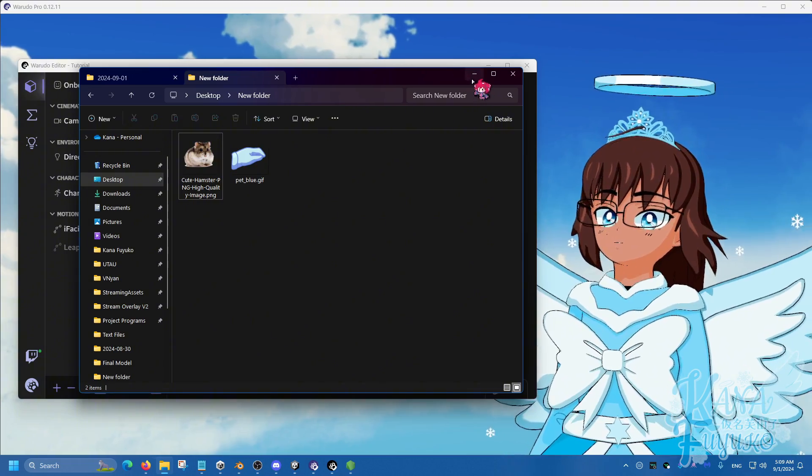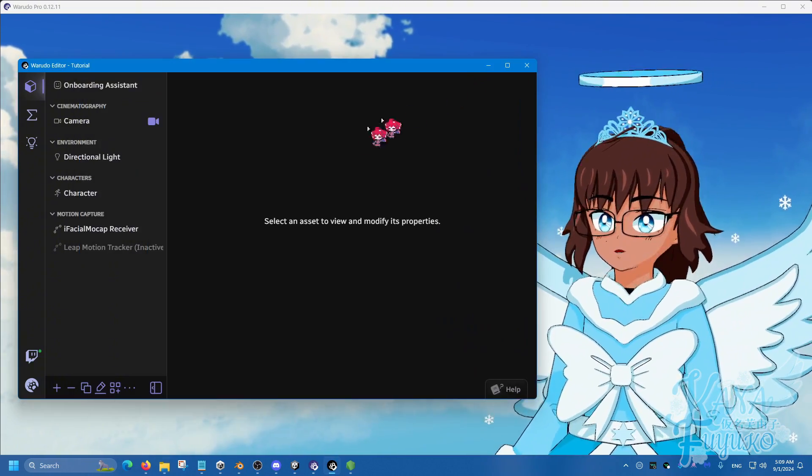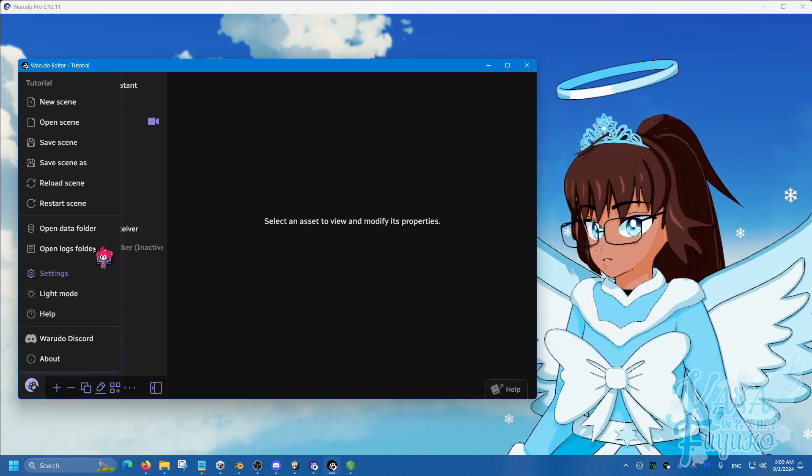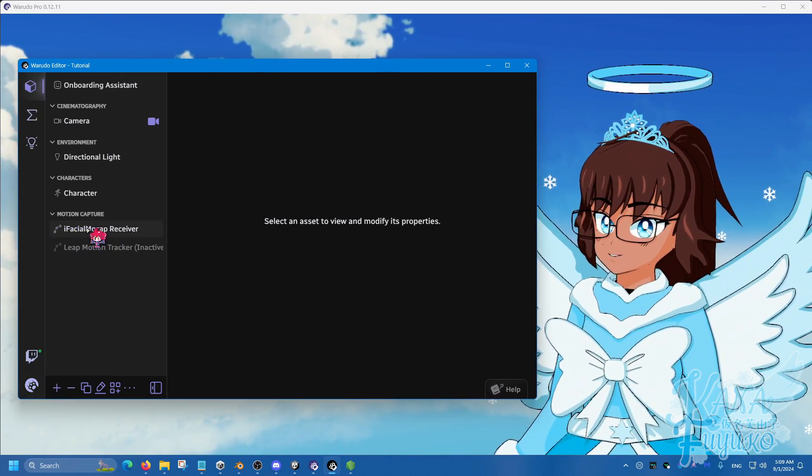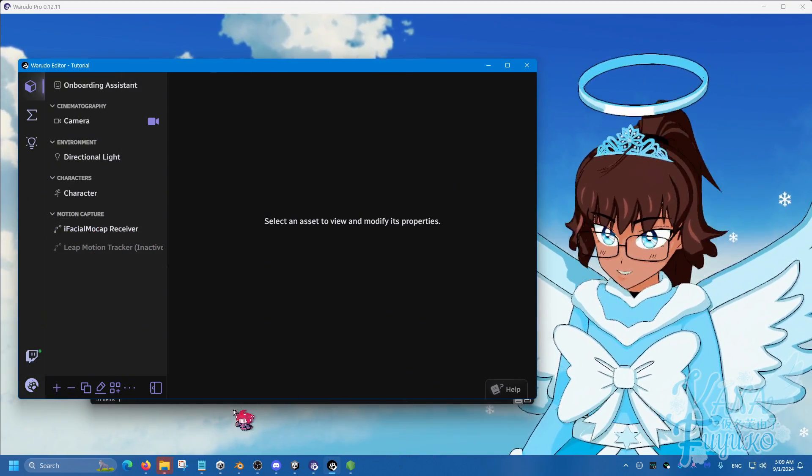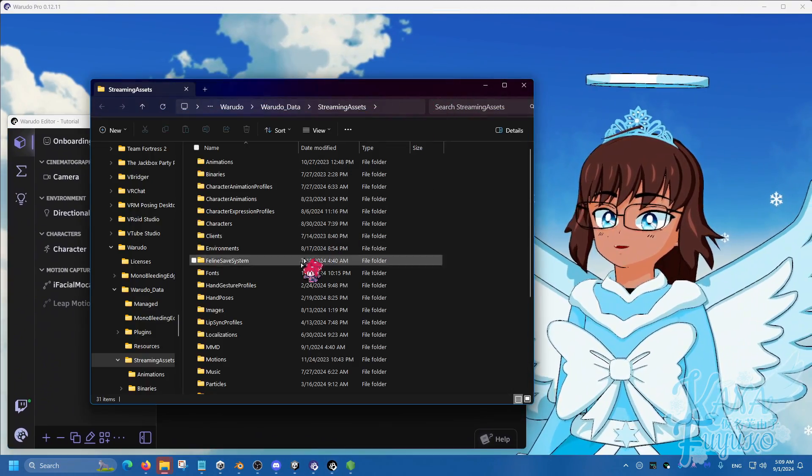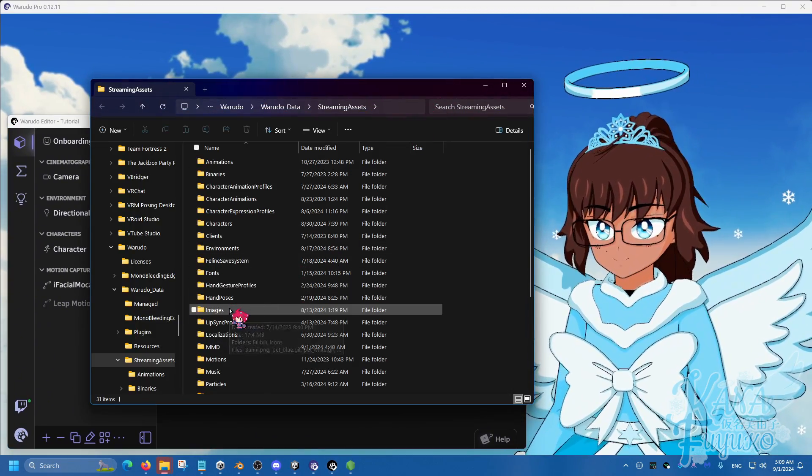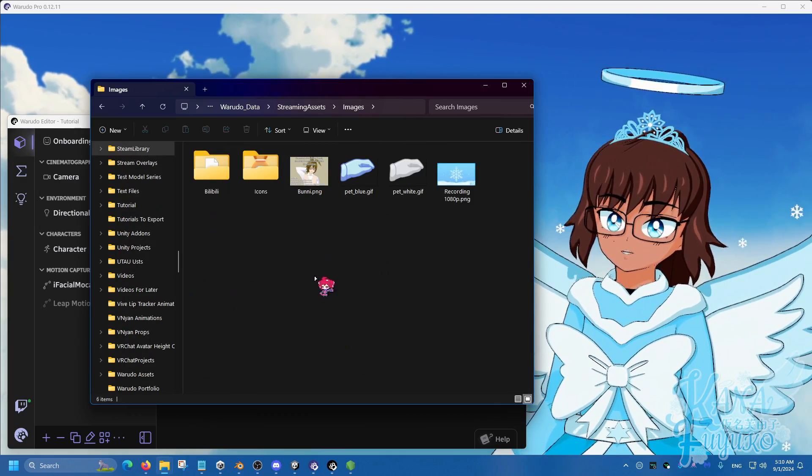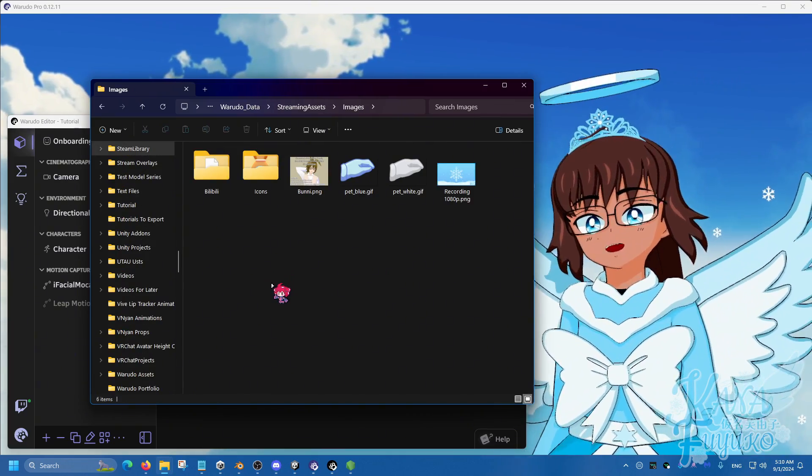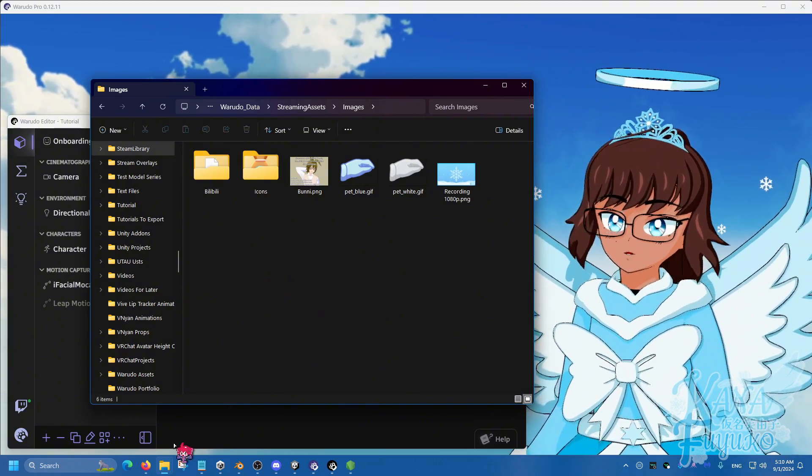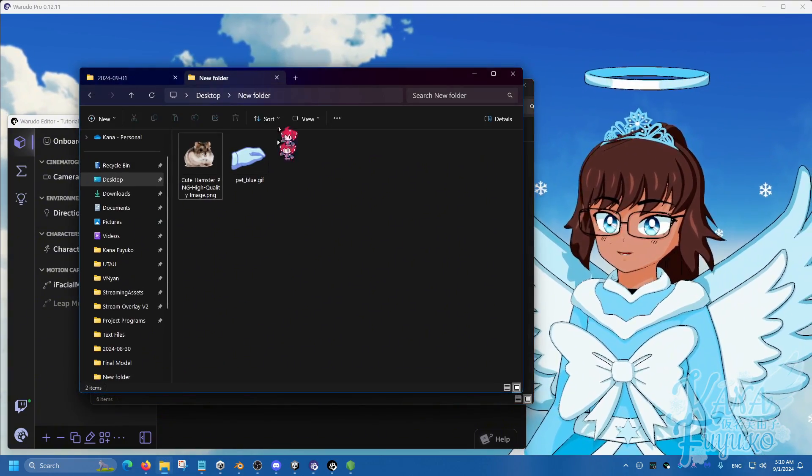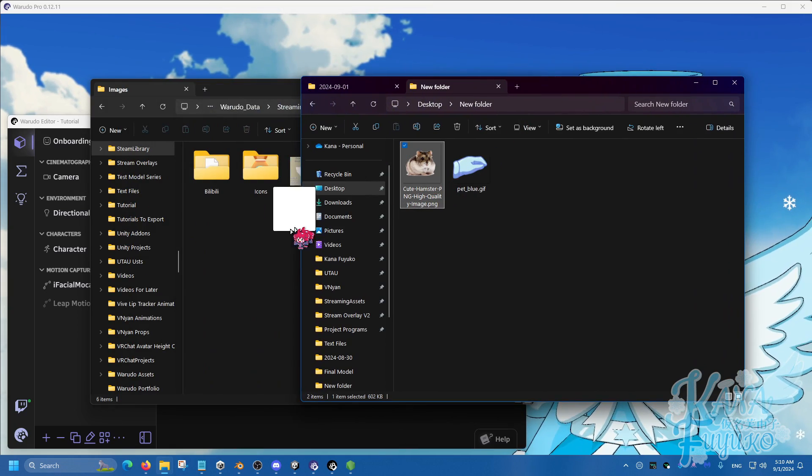What I'm going to do to put that hamster into Waterdose is I'm going to go into the menu right here, then go to open data folder, and a file explorer should appear. From here, I'm going to go into the images folder right here. This is where I can put PNGs or GIFs or whatever image format into here.